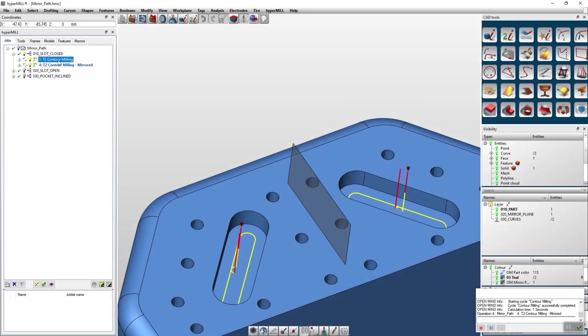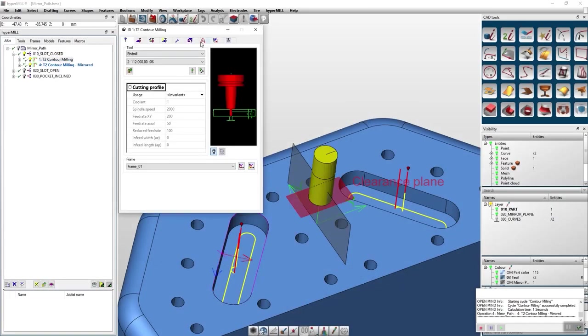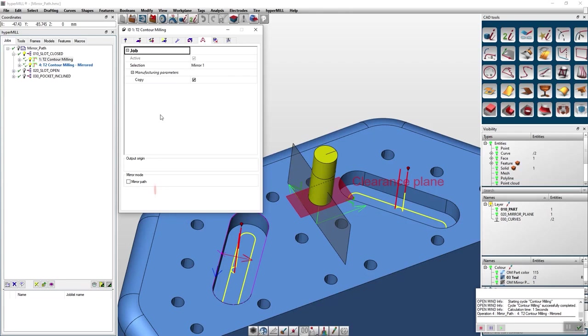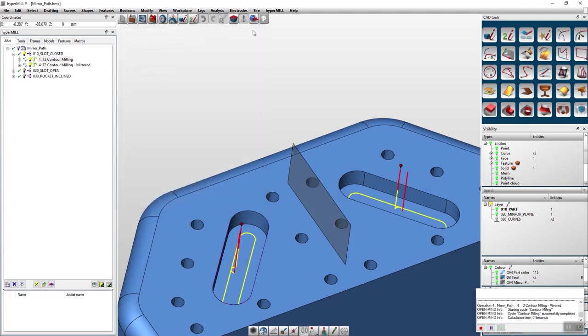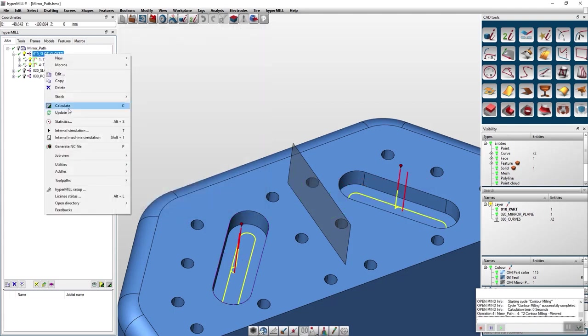So now we want to take a look at the new version. This one is implemented in the transformation tab as well. In the bottom of your job UI you can now tick the box mirror path. With this function you will only mirror the toolpath.